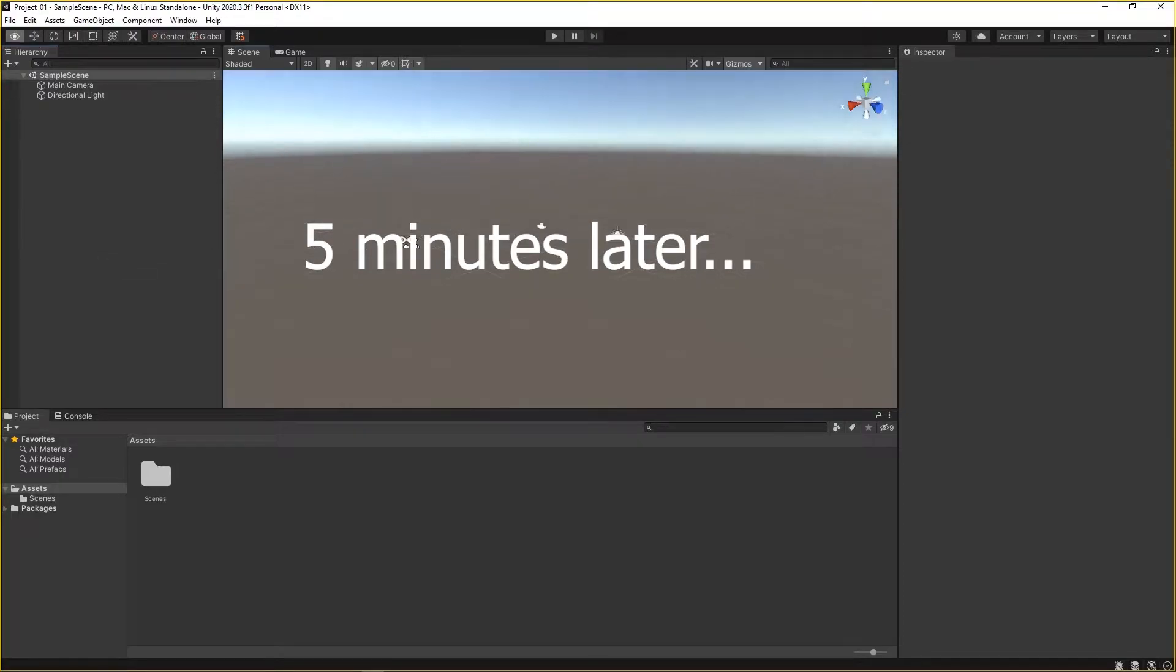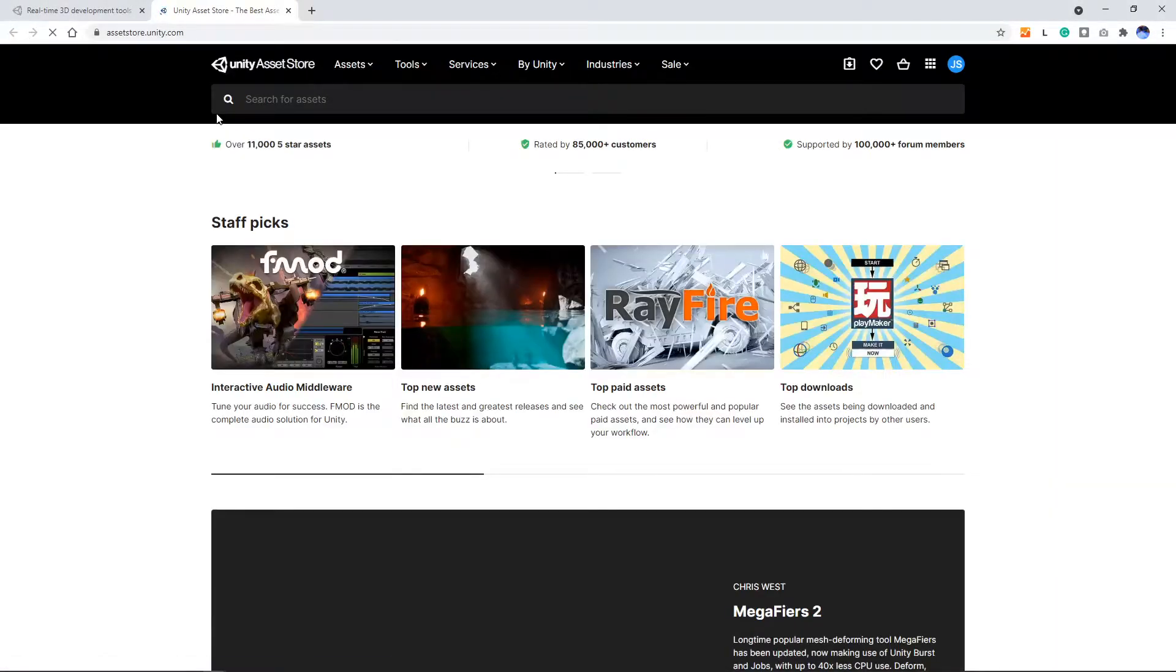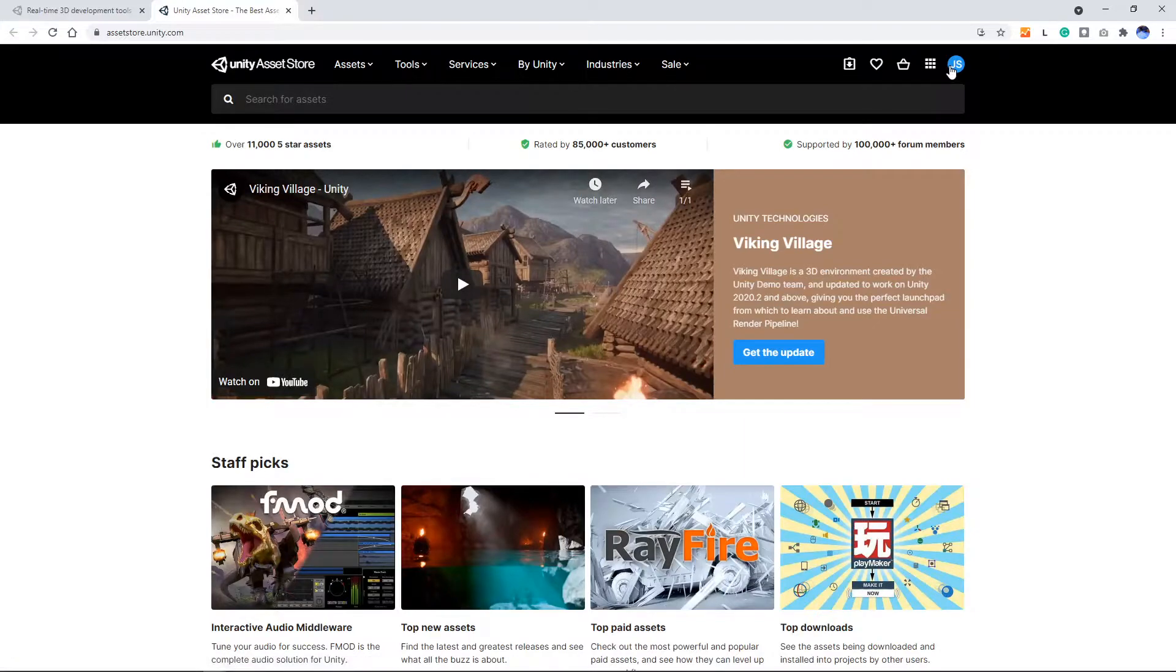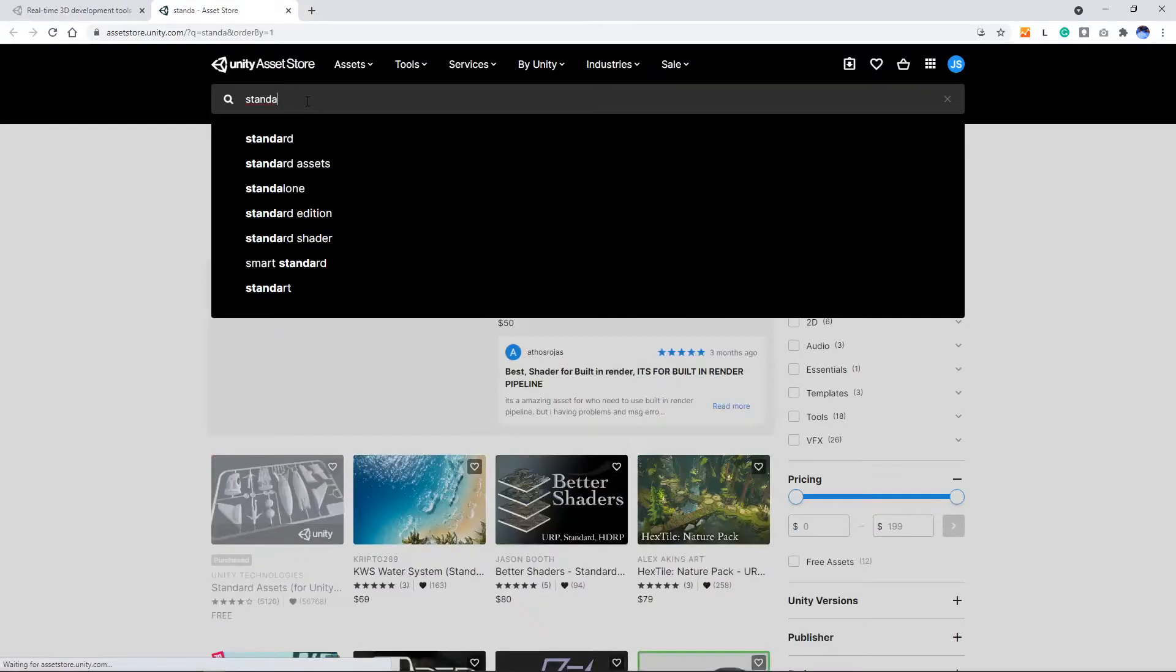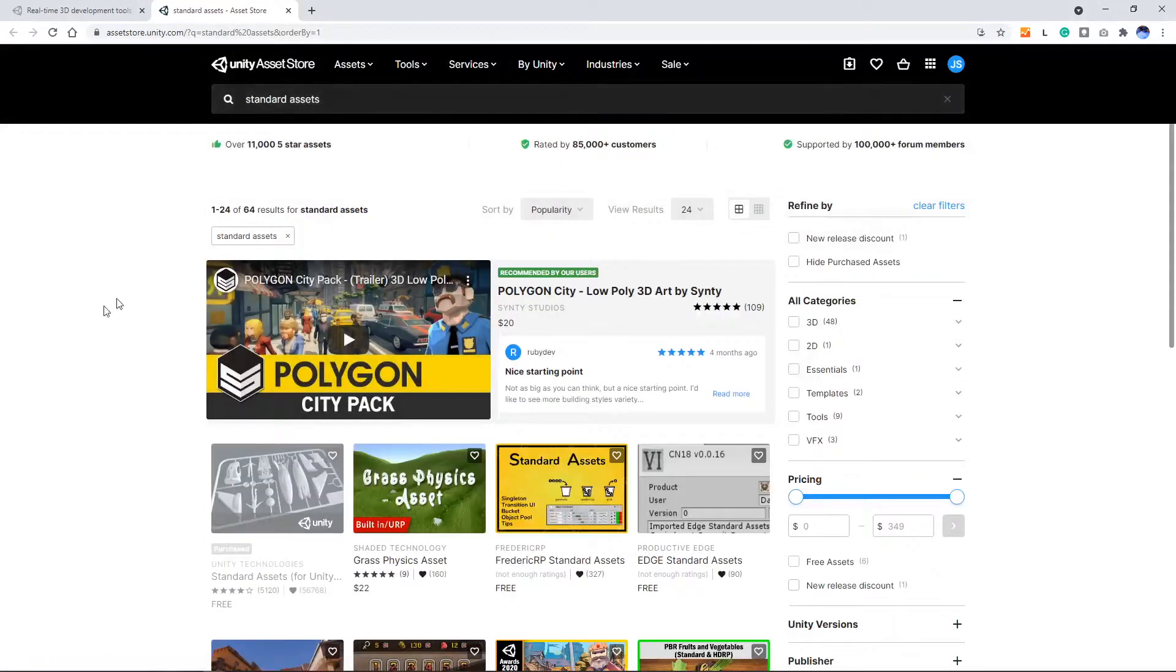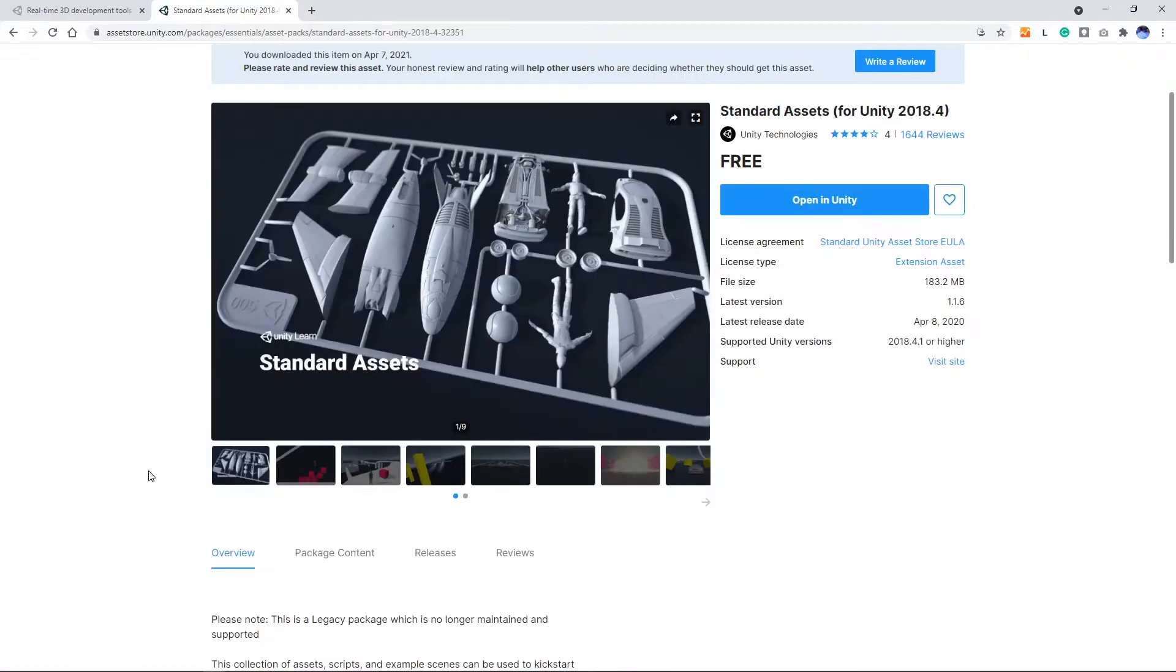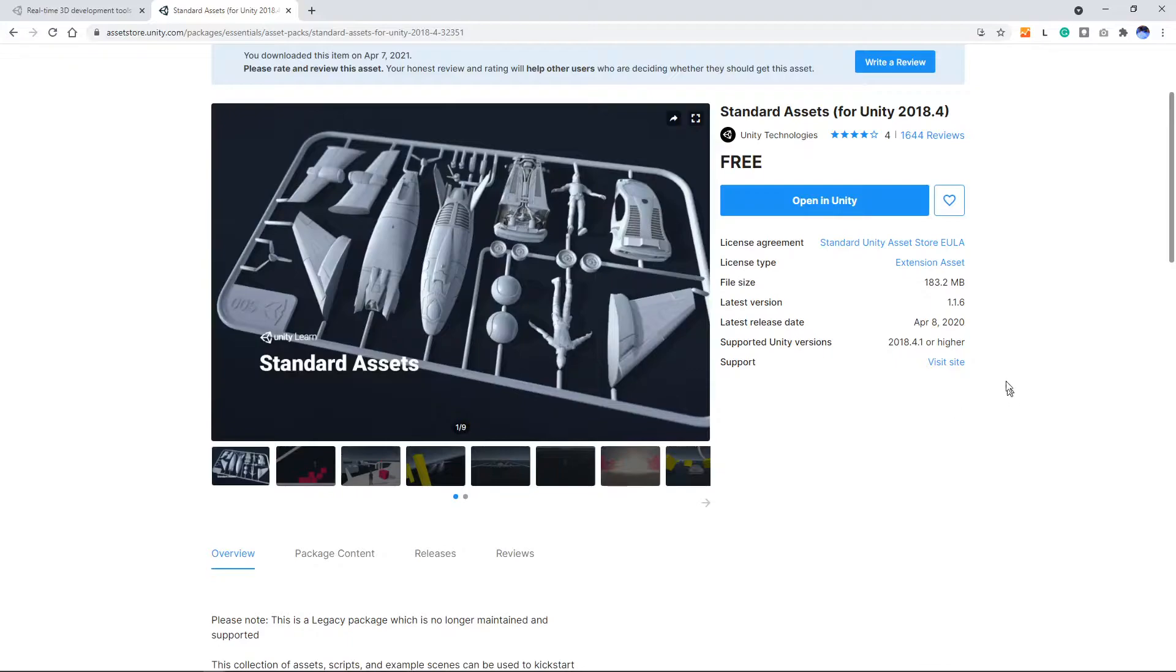Up top here, go to Window, Asset Store. It's going to pull up a web browser. If it asks you to log in, go and log in with the new account you made. Go ahead and type 'standard assets.' If you go down you're going to click this package. The standard assets pack is great. It has a ton of stuff just for getting started, prototyping, and developing with, and we're going to be using it a lot.